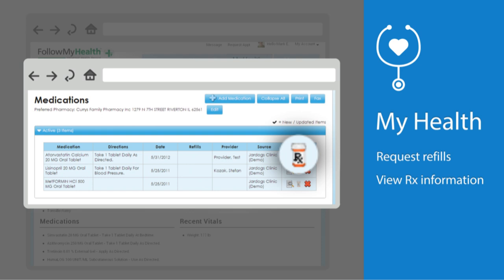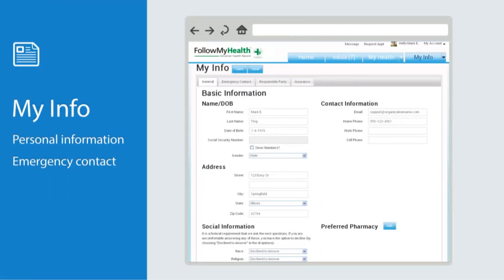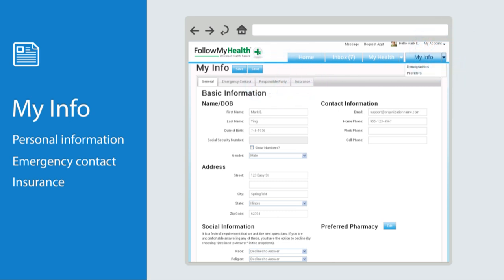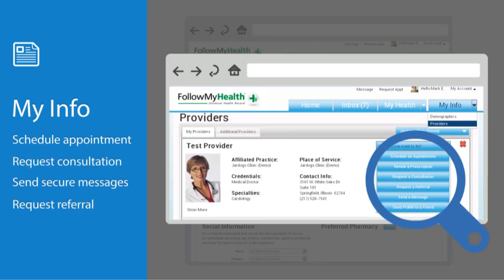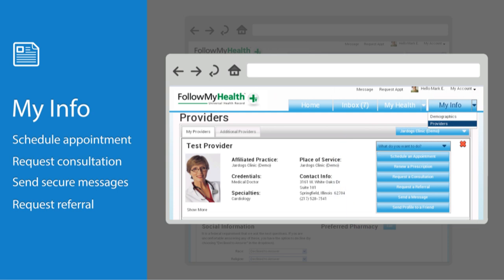On the final tab, My Info, you'll find your personal information and insurance listed under demographics, as well as a list of your available providers. All services provided by your physician are listed here. Please note, a provider's organization must be connected to Follow My Health in order for you to see them in your account.